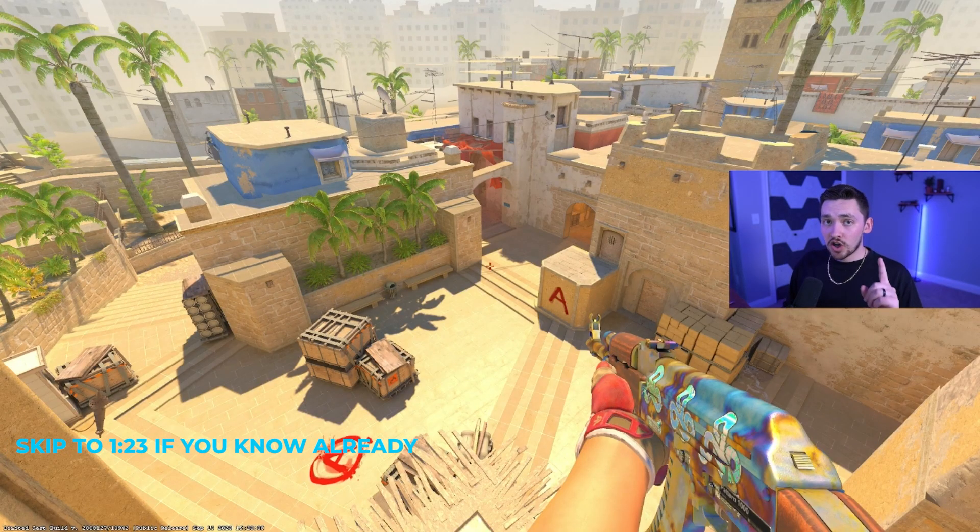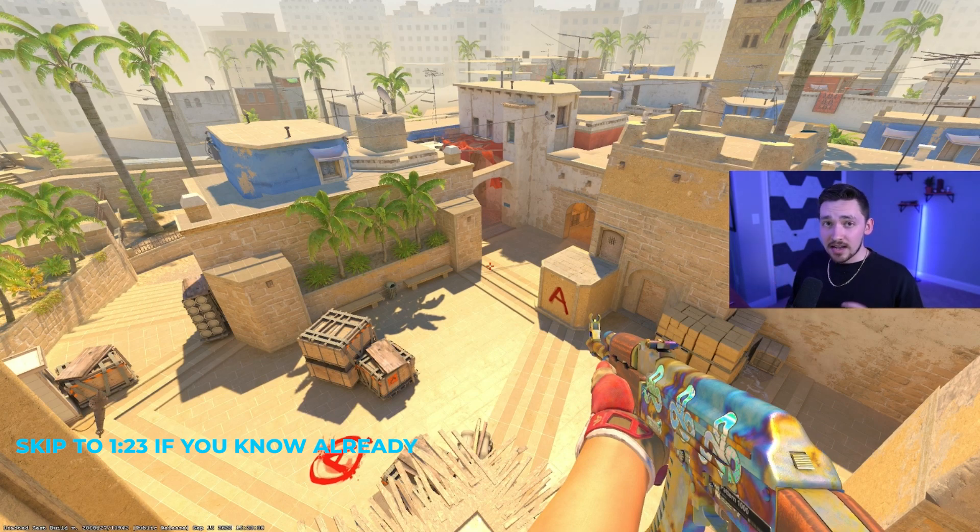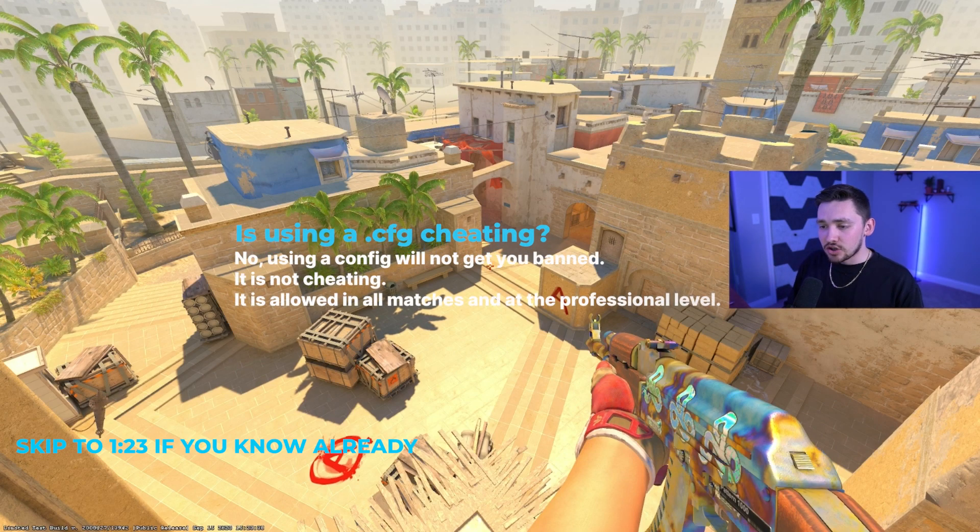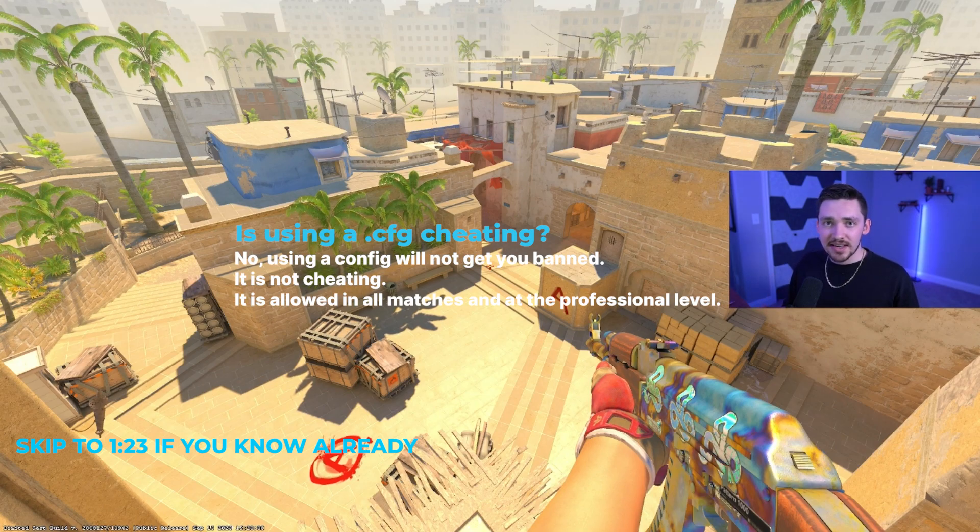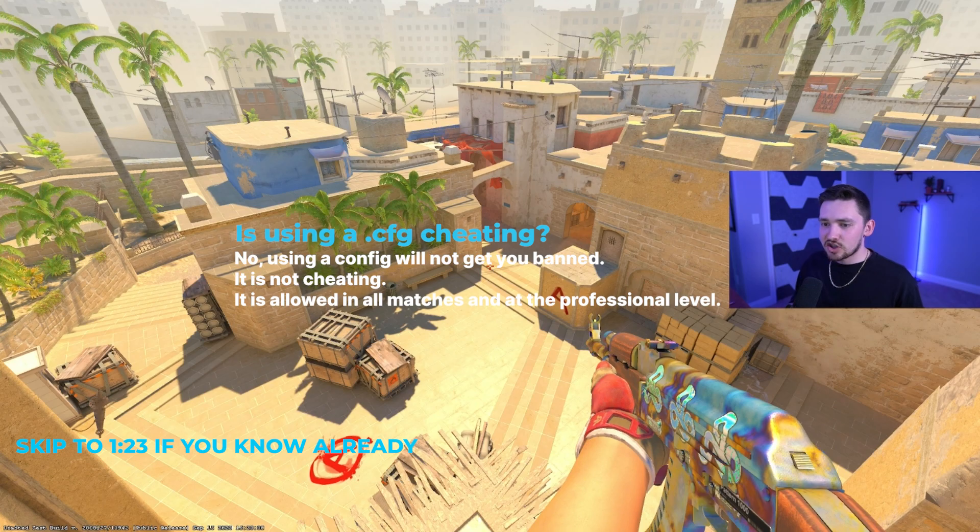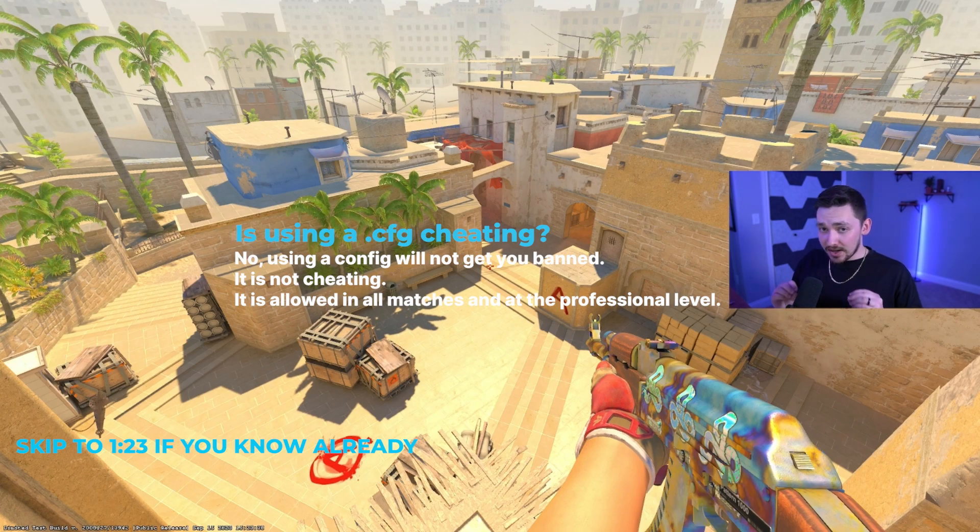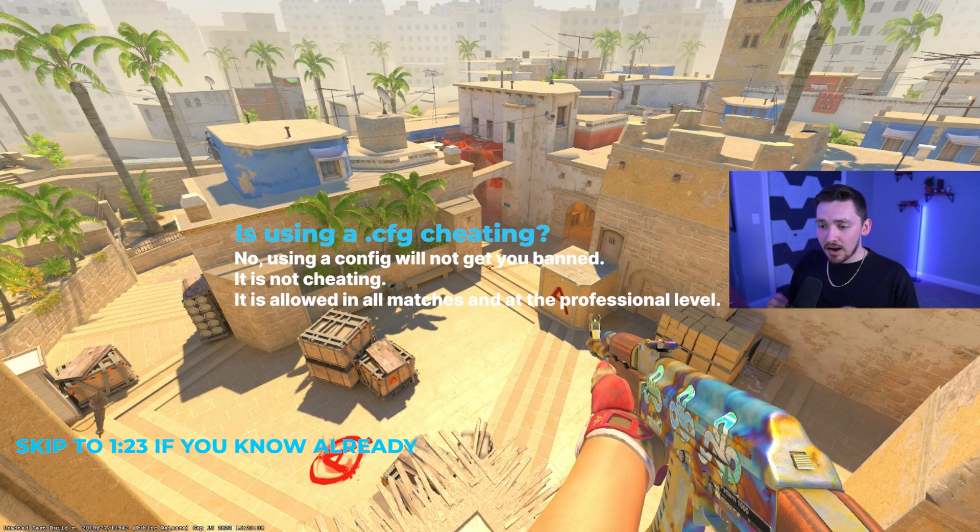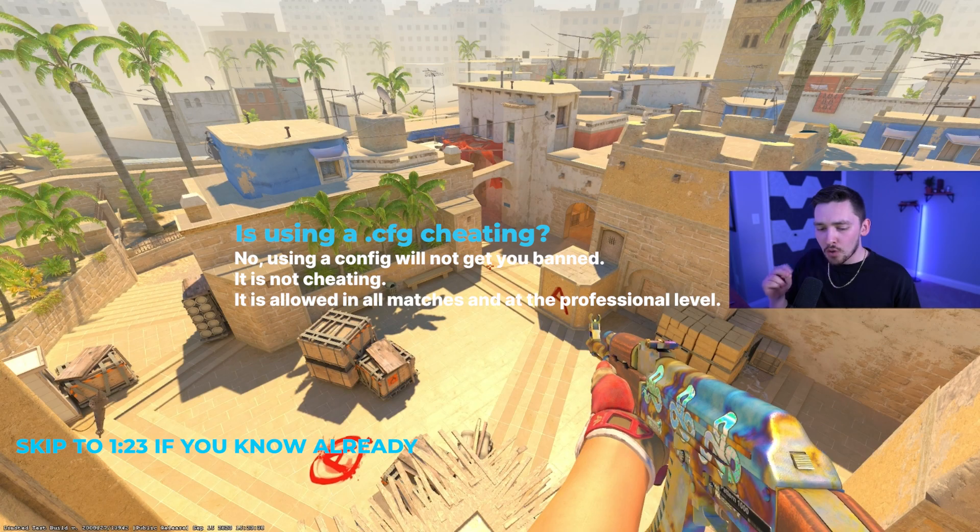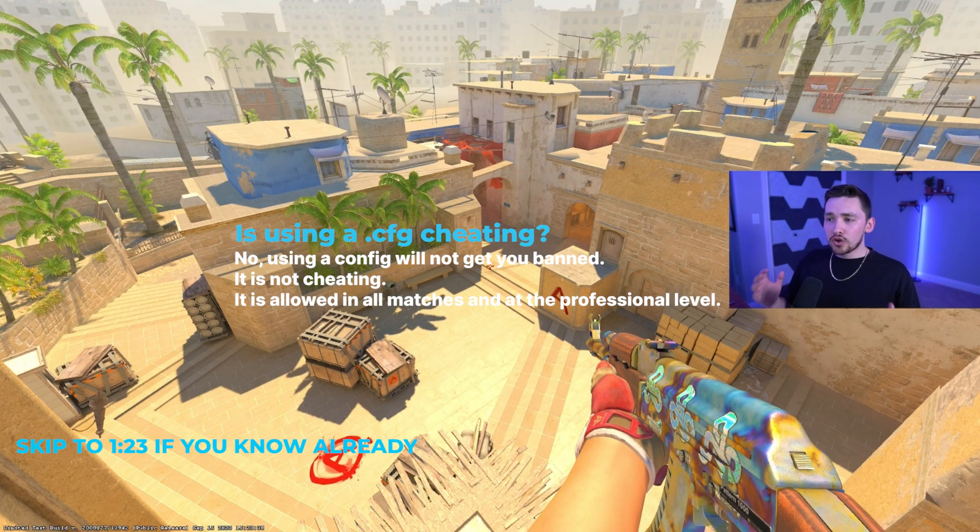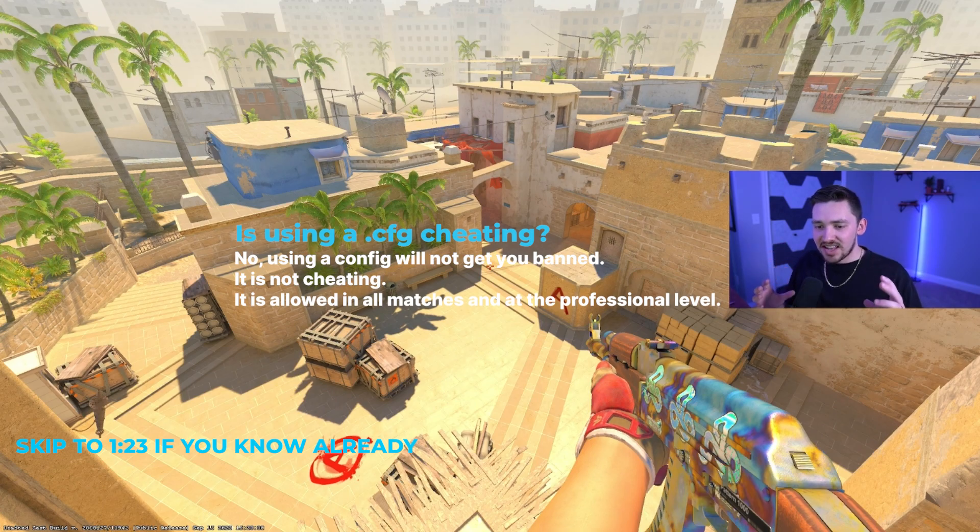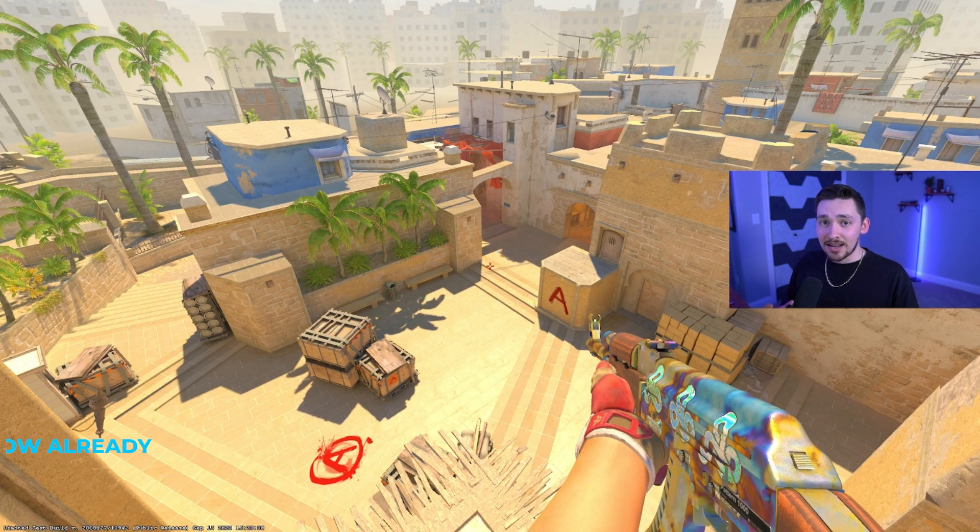So I did want to talk about one thing before we get started. Is using a config cheating? The answer is no. This seems like a silly question to veteran CS players, but if you're a new player, you might think this seems like cheating, altering game files. The short answer is no, you will not get banned. It is not possible for you to get banned doing this. Literally pro players in pro matches use configs all the time. All you're doing is setting up a bunch of settings that are available to you in the console in game.